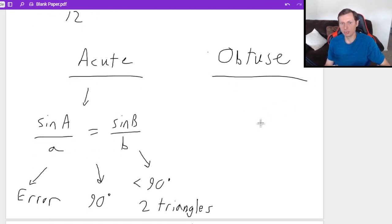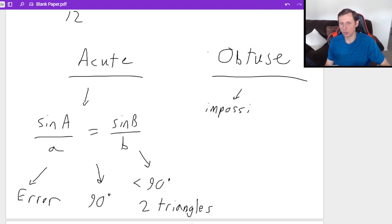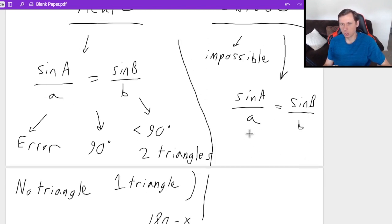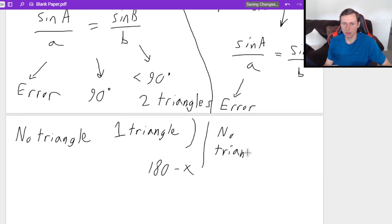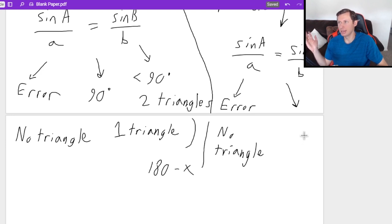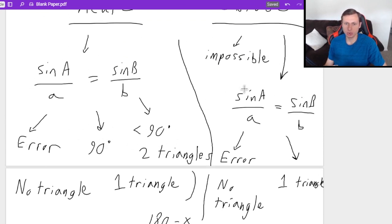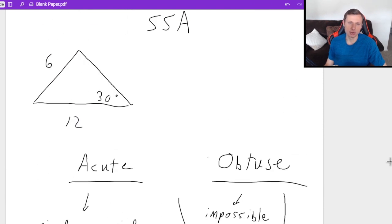For the obtuse case, the first thing you do — before even applying law of sines — is check if it's impossible. After passing the impossible check, you apply law of sines: sine A over A equals sine B over B. For obtuse, there are two possible results: you get an error on your calculator, meaning no triangle; or you get an answer, which is just one triangle. Those are the six total cases for the ambiguous case of the law of sines.